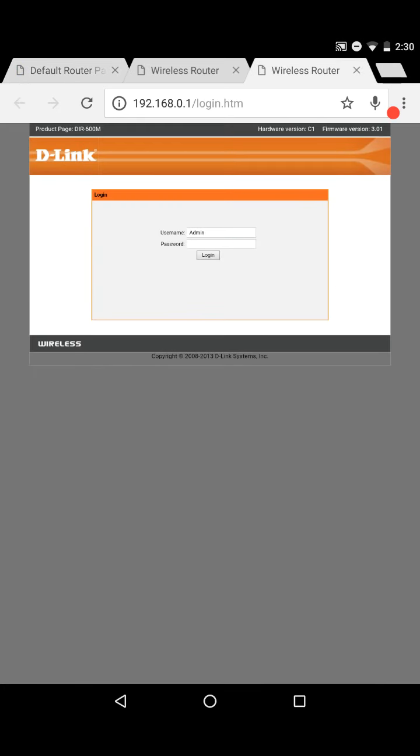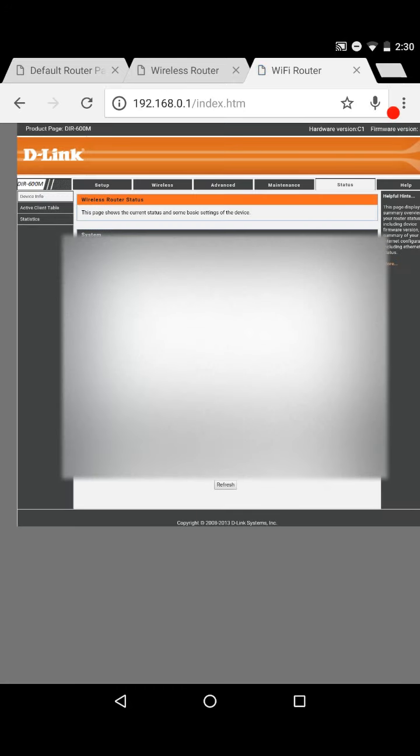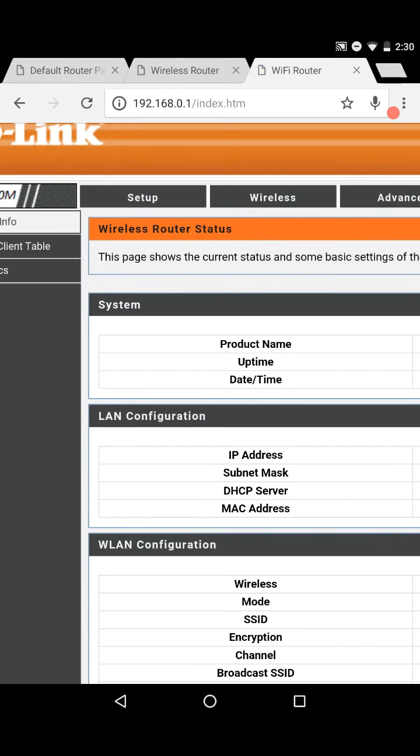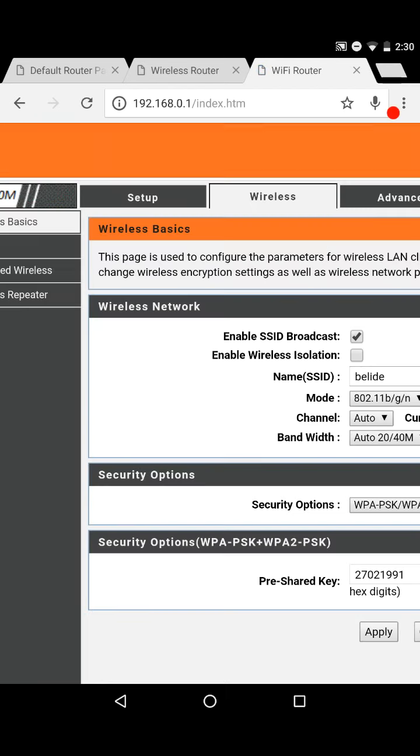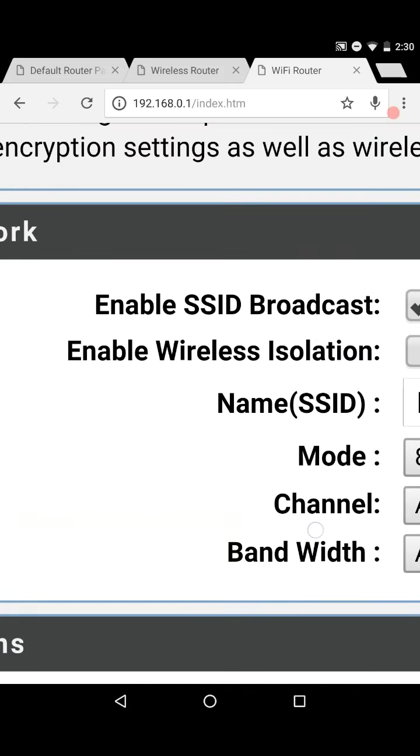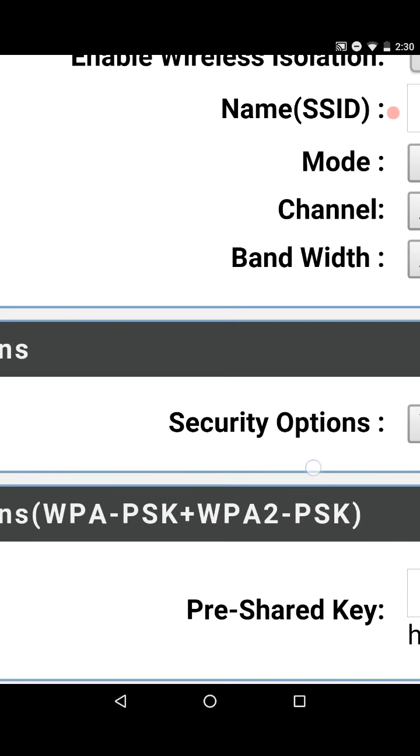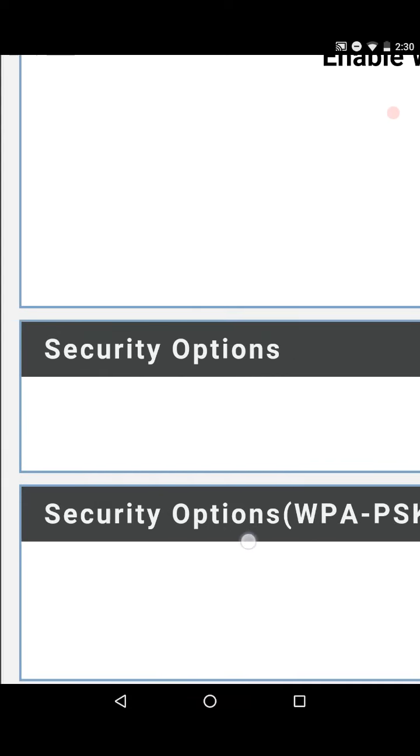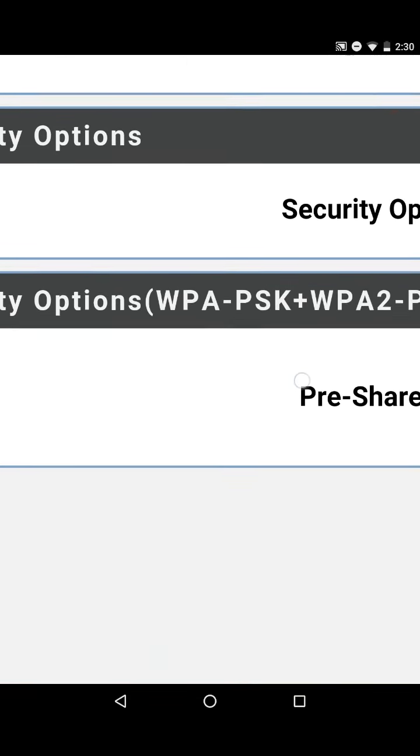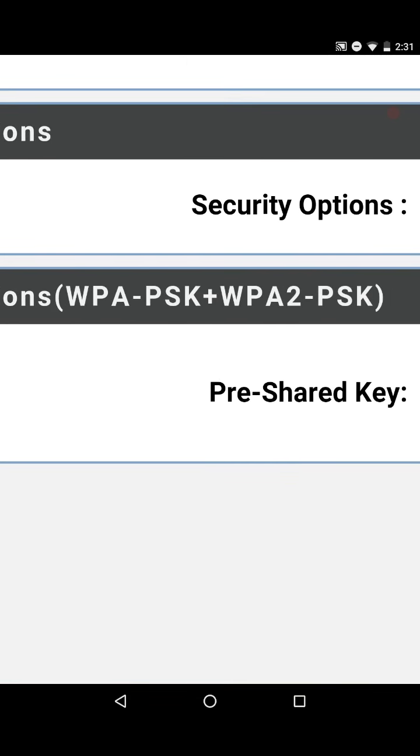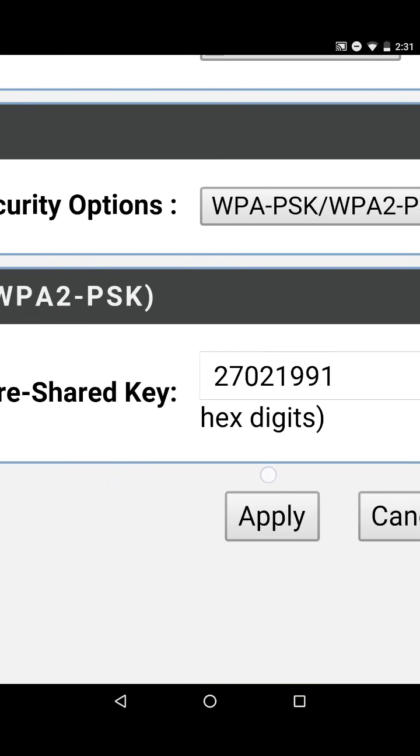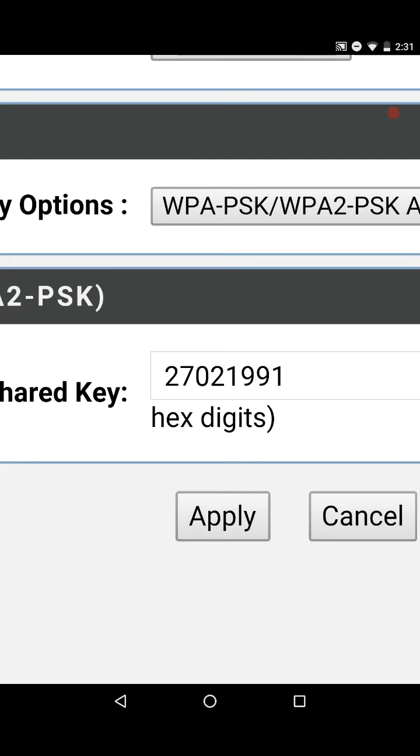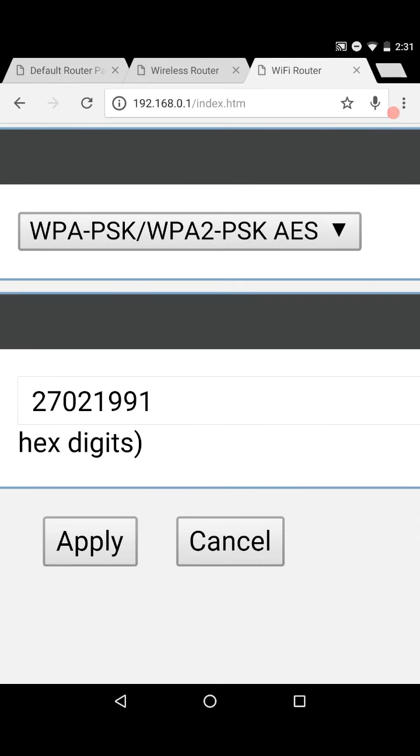Once you log in to the router page, it shows all the information of your router. This tap on this wireless tab. It would show the name SSID which is your router or Wi-Fi name. And if you just go down at the section security options, you could find the pre shared key. This pre shared key is nothing but your Wi-Fi password.